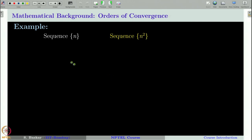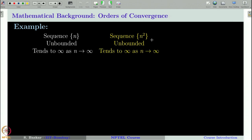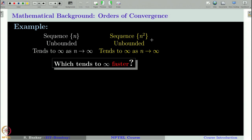Consider two sequences: the sequence n and the sequence n². Both are unbounded sequences and both tend to infinity as n tends to infinity. If you ask which of these two sequences will tend to infinity faster, obviously n² will go to infinity faster than n.